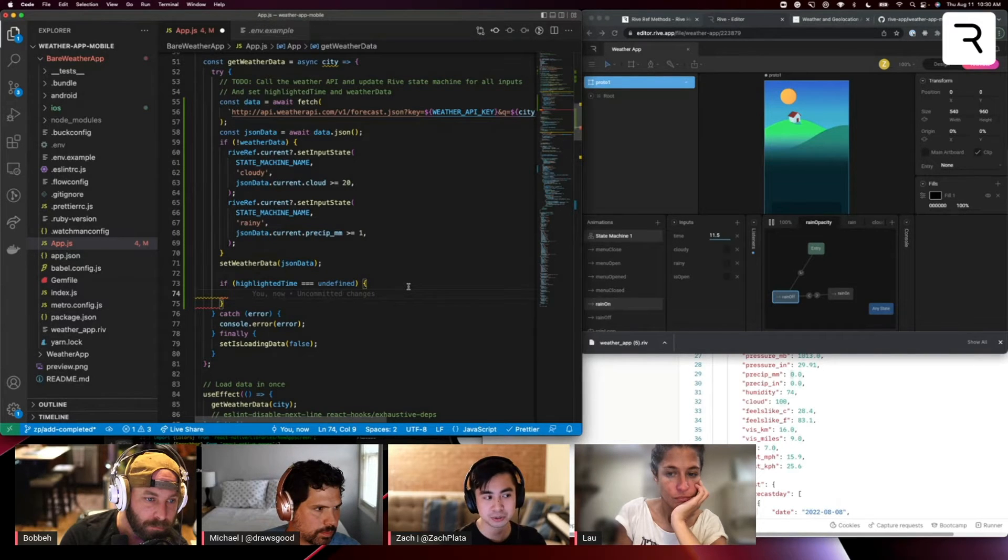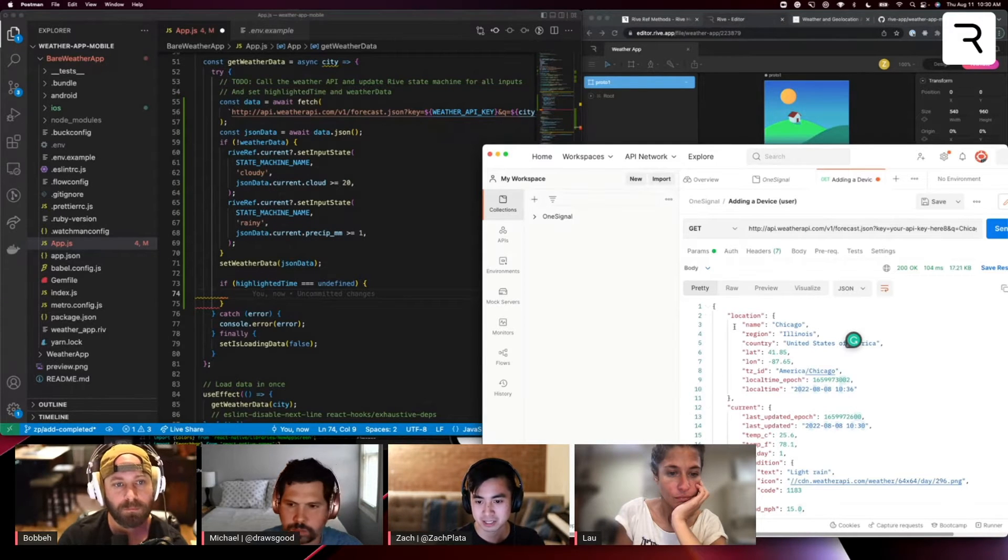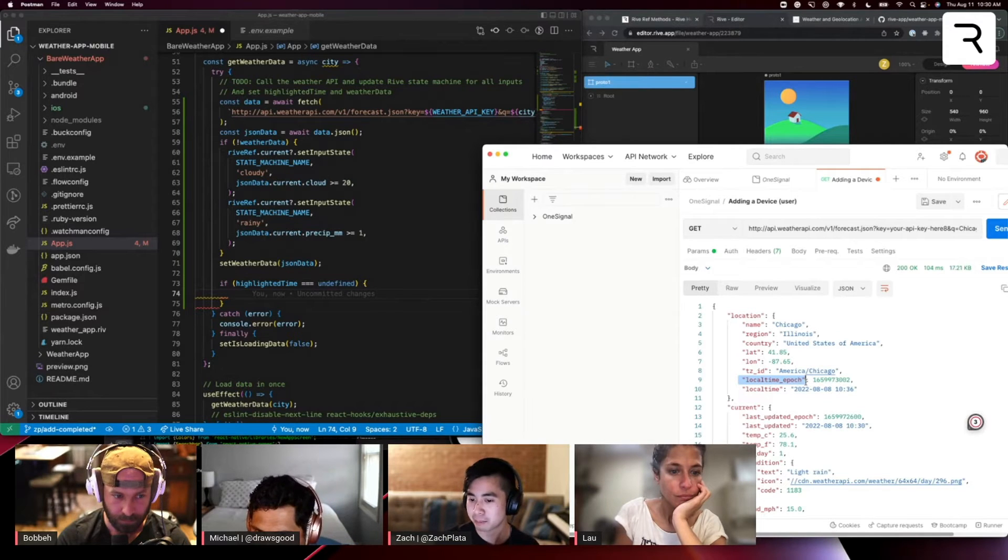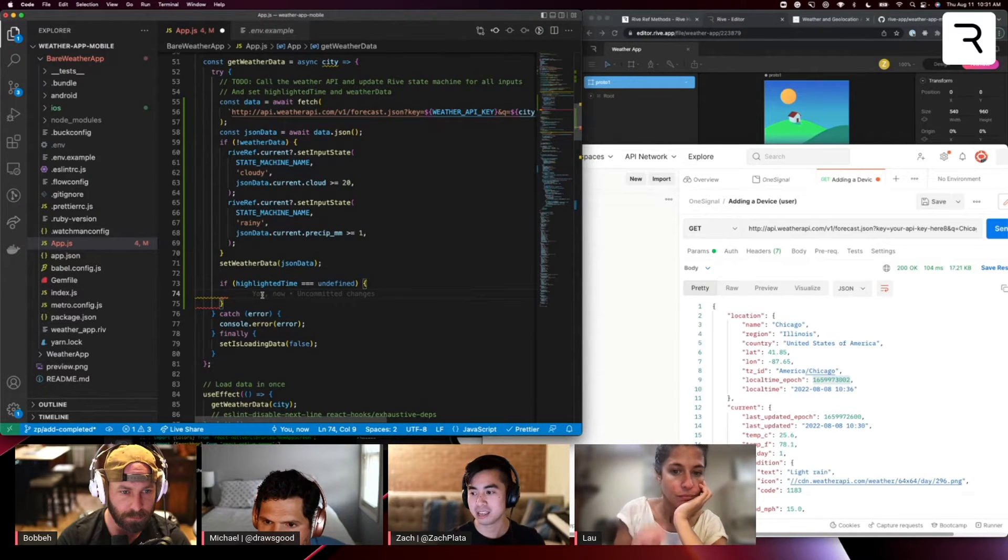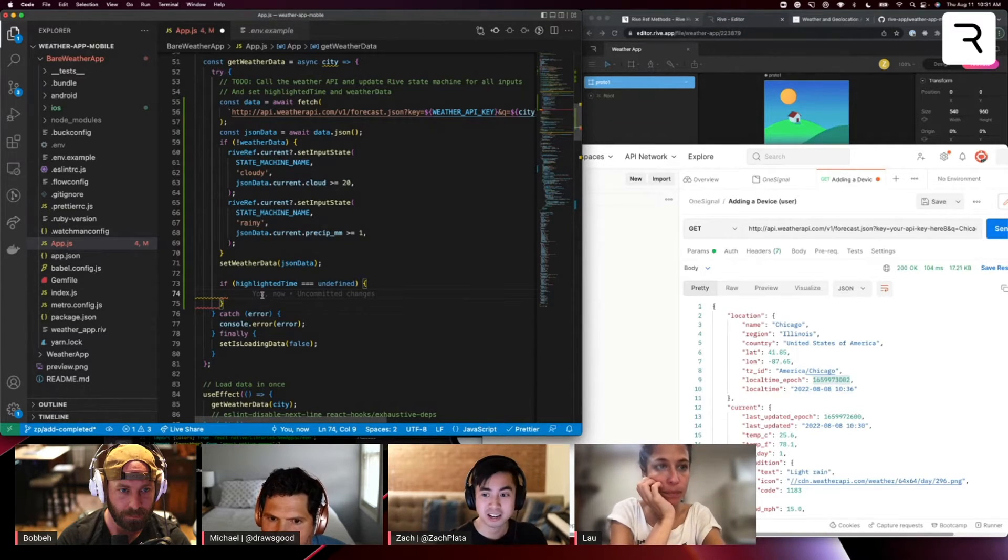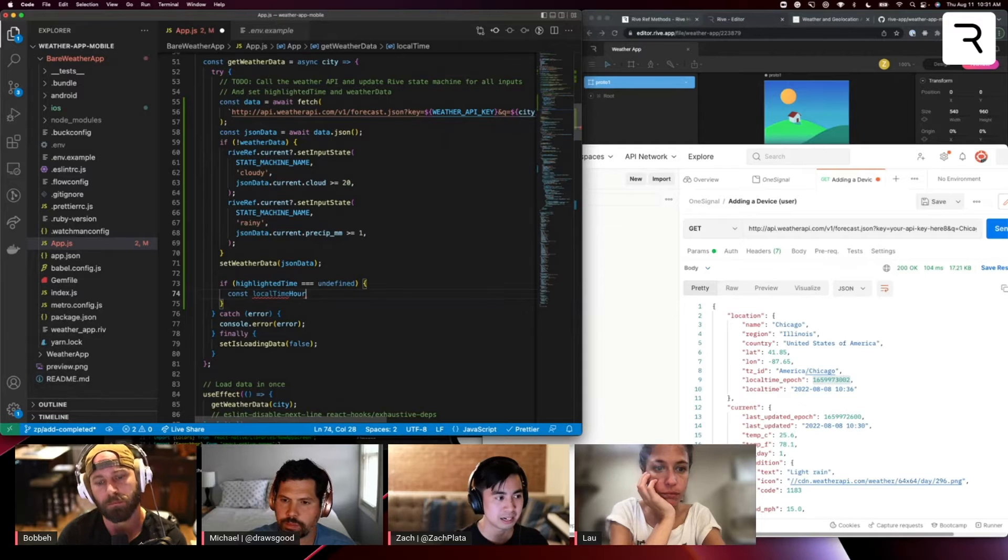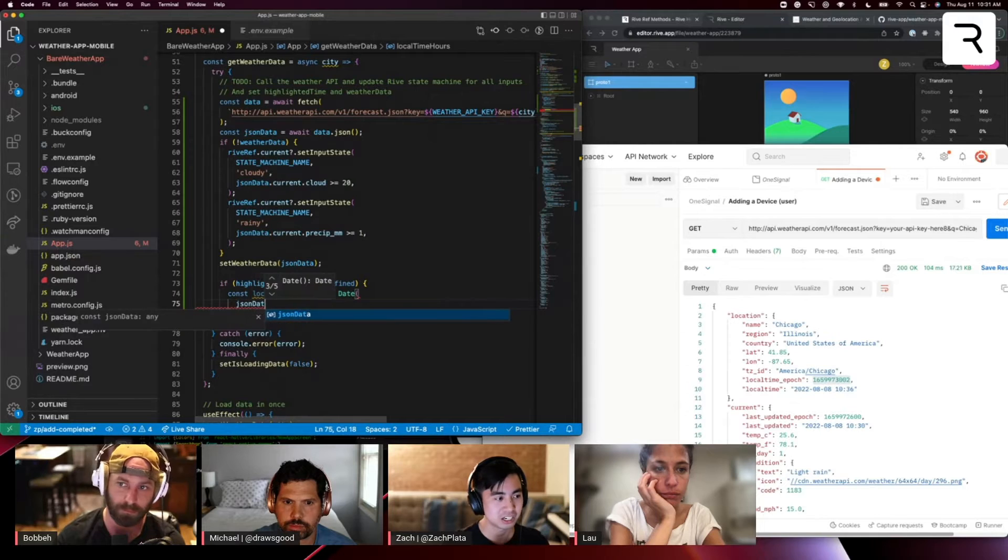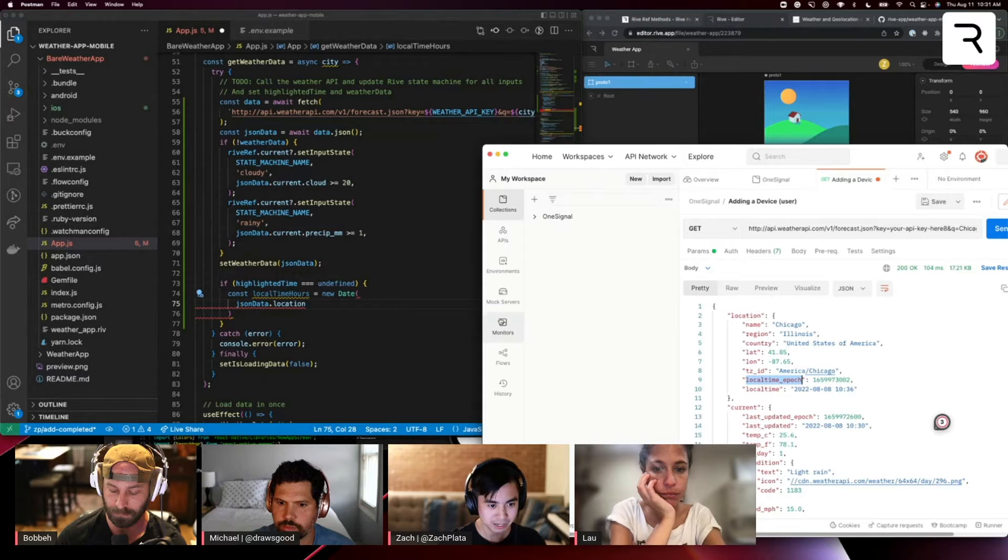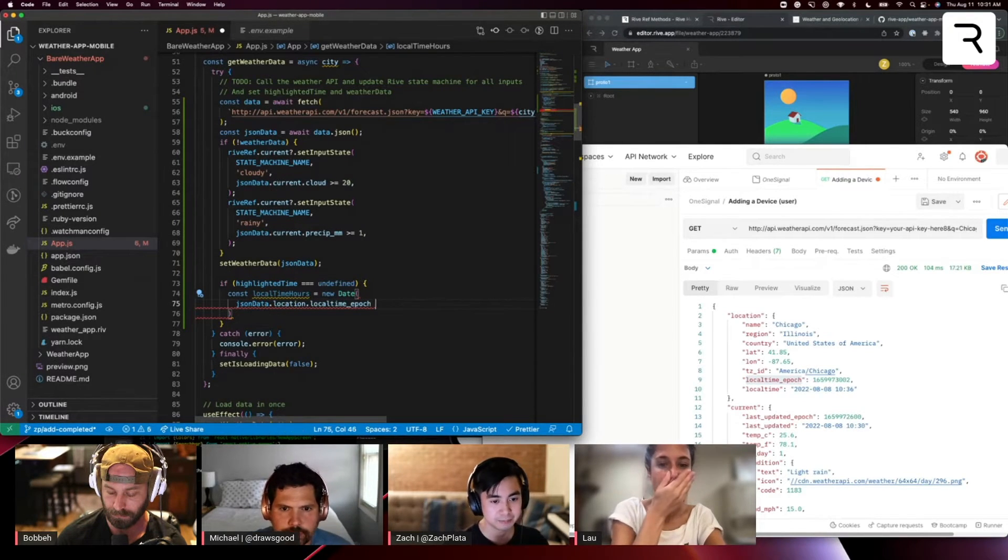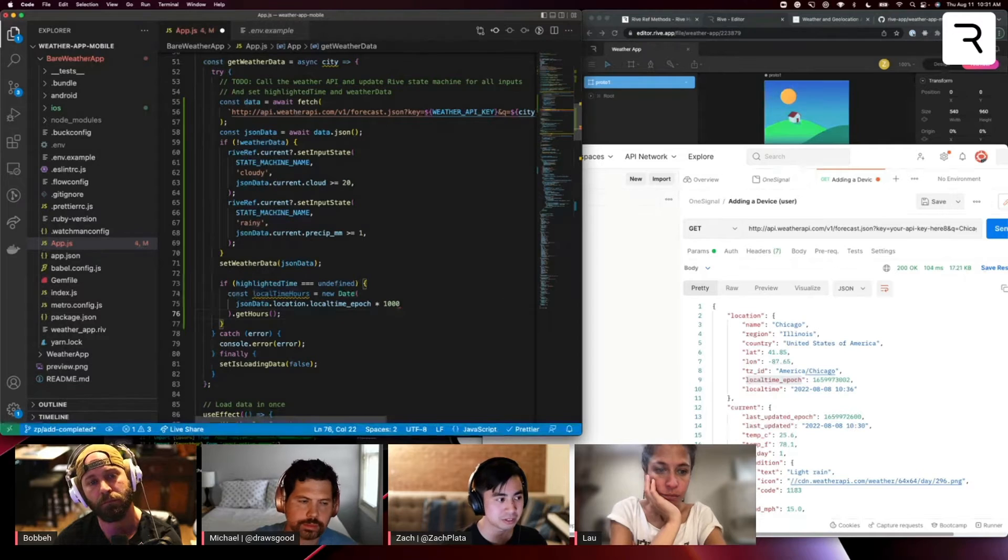So I can use, if you look up in part of this forecast response, it has this location object and it has this local time epoch property, which gives a number of milliseconds. So I'm going to use that in addition to the JavaScript date API to get the current hour. You can look on like MDN JS docs to see how to use that date API, but I'm going to create a local variable here. Local time hours is a new date. I'm going to pull that JSON data dot location and then local time epoch property. Multiply that by a thousand and then do get hours. So I can get the hours from zero to 23.